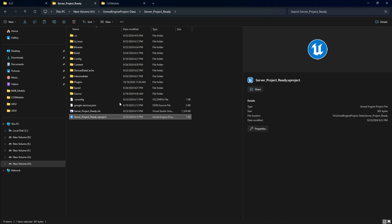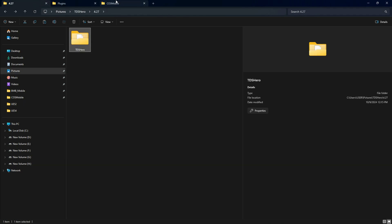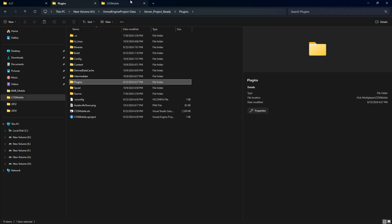In this way, if you have multiple plugins, you can do the same process. You can basically copy your plugin, then come to this folder, paste your plugin, and regenerate the file.